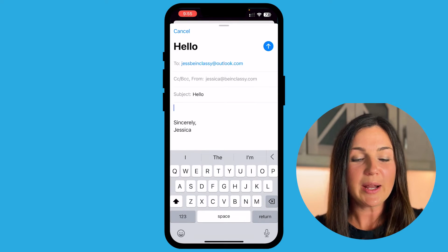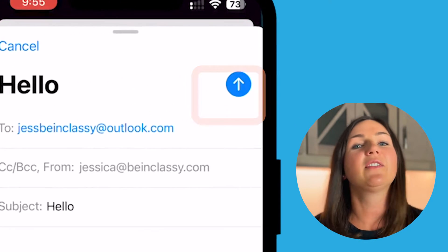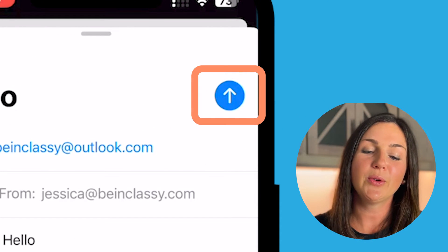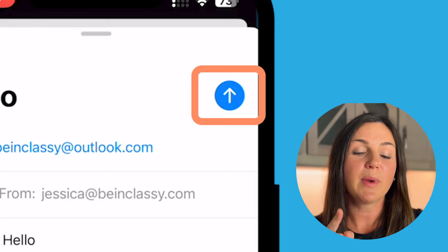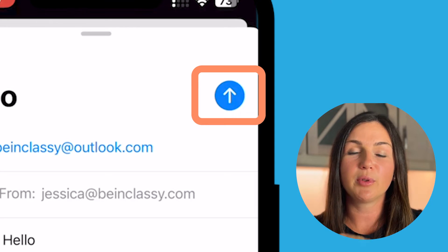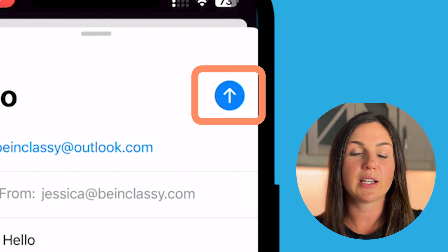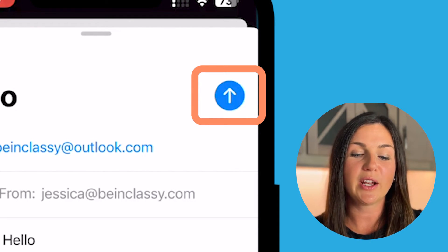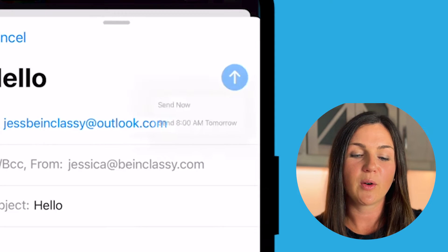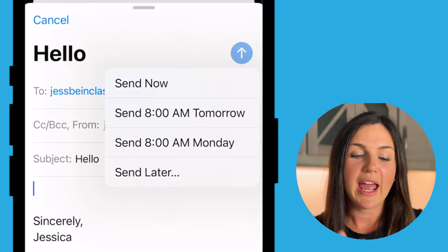So what I'm going to do once I have everything composed — I'm going to place my finger on the blue arrow on the top right corner. Do not let go. Go ahead and hold it down on the blue arrow.